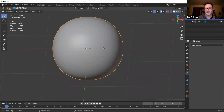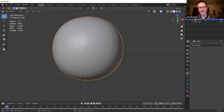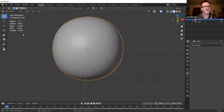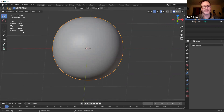Now we're going to get into the sculpting part. With the subdivision applied, the geometry is much more complex — we've got about 12,000 edges, 6,000 faces, 12,000 triangles. Depending on your computer, you want to keep it under a million vertices. We're in good shape and I'll show you how to manage that.